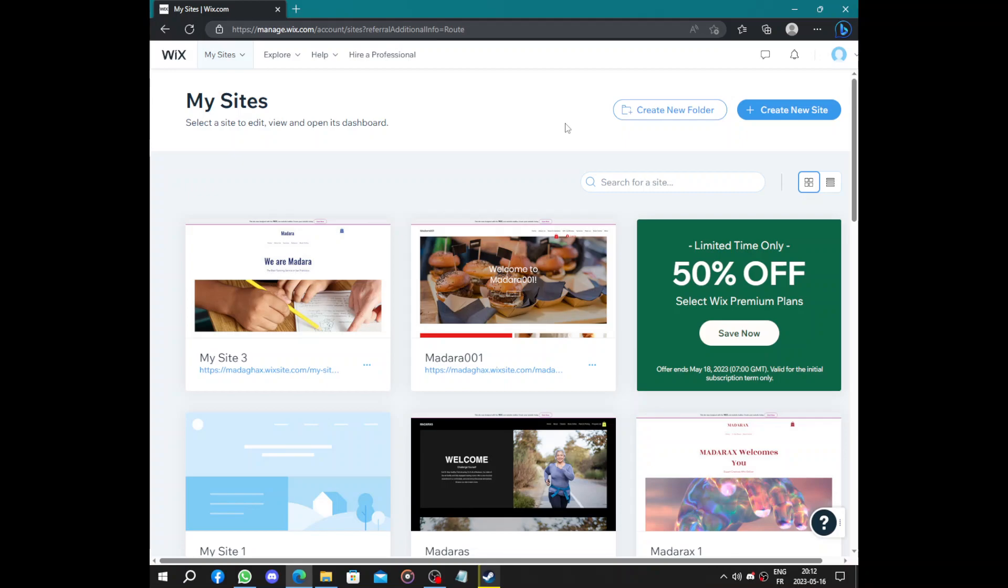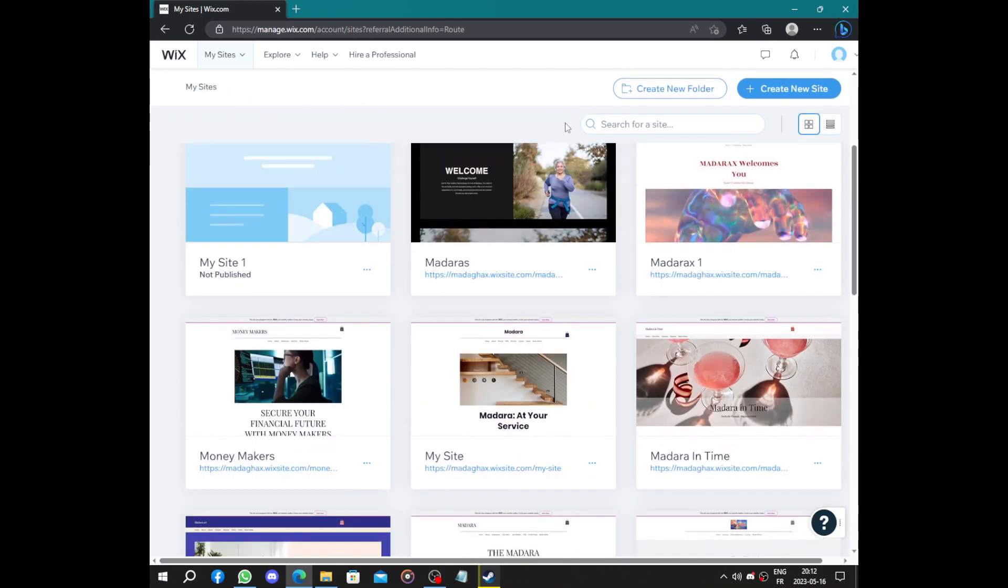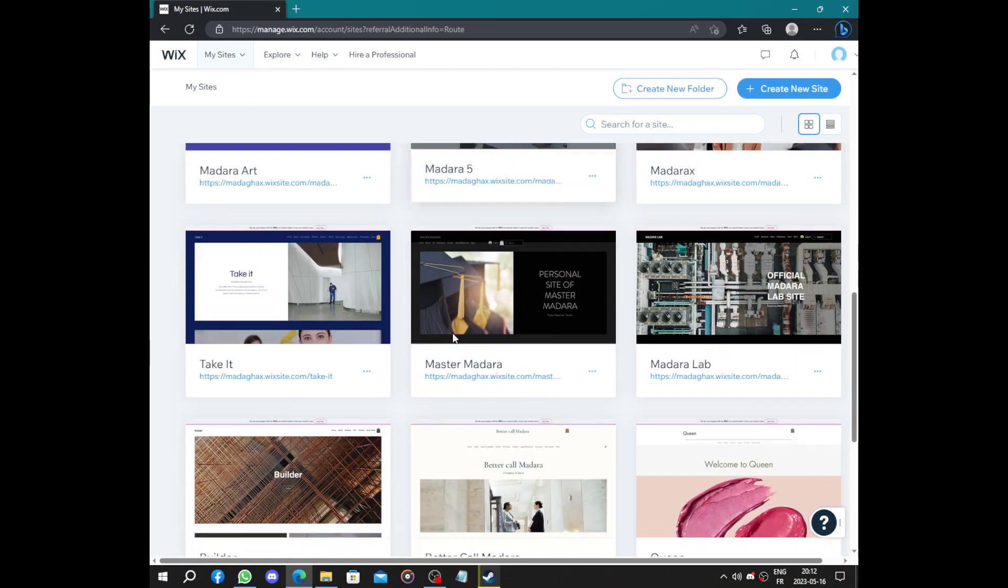Hello guys and welcome to this new video. Today's video will be about how to create your architecture firm business on Wix.com. So the first thing to do is to create your Wix.com account, nice and easy.